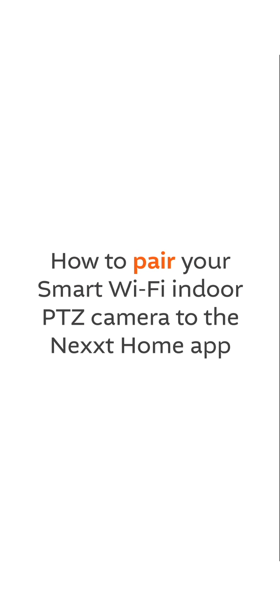How to pair your smart Wi-Fi indoor PTZ camera to the next home app. Open the app.